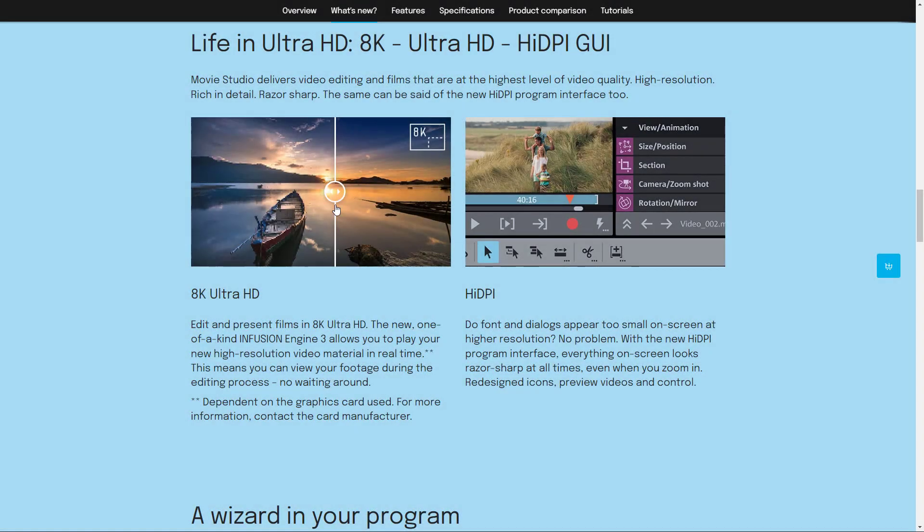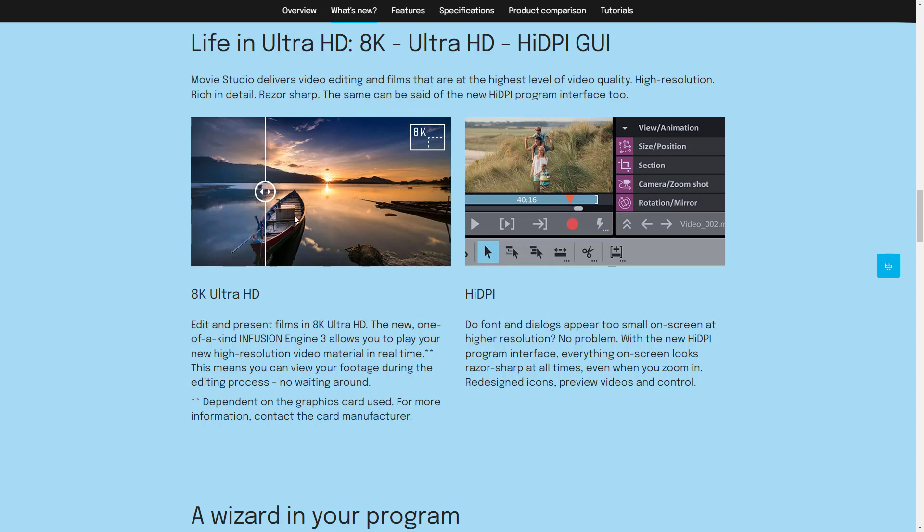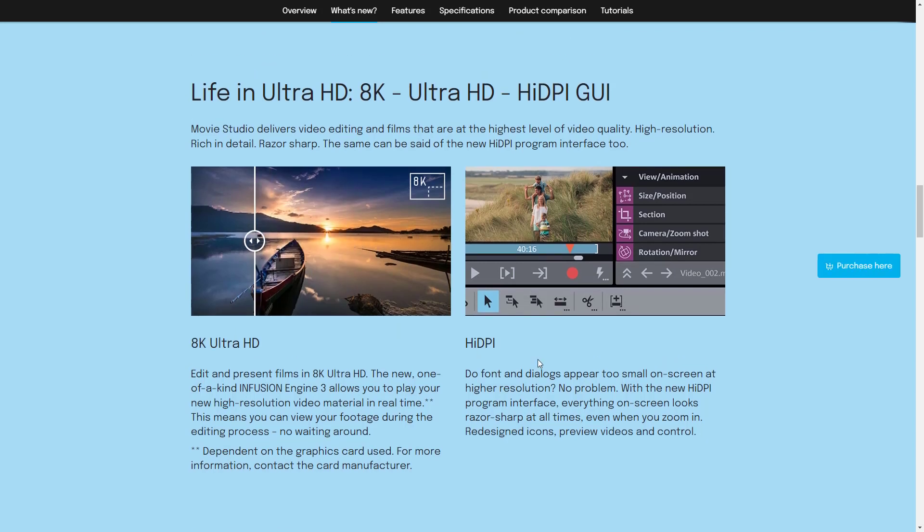Movie studio Platinum 18 adds support for 8K videos export and preview without any lag. This is provided you're using a powerful graphics card, as Infusion 3 relies on GPU acceleration.